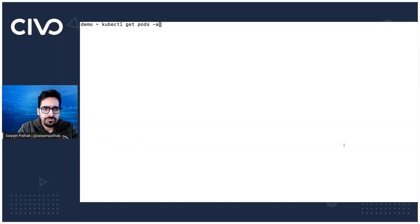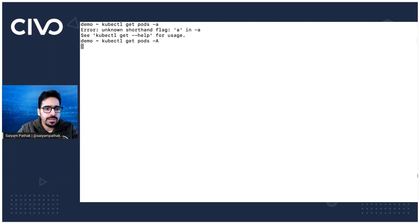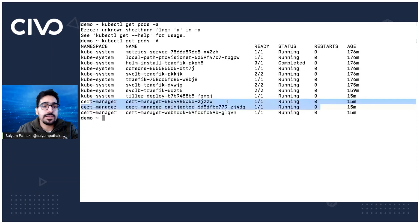So if we go and see kubectl get pods, we should be seeing the cert manager pods running. And yes, the cert manager pods are up and running.